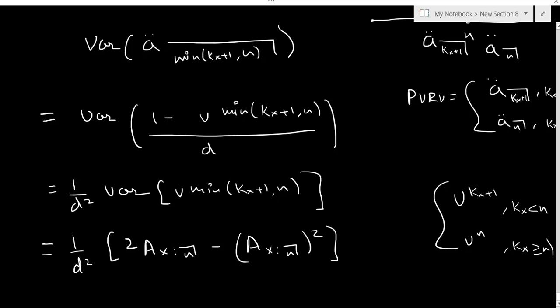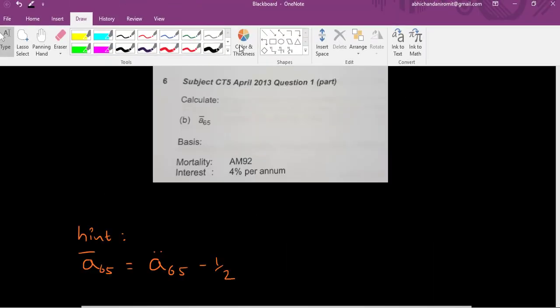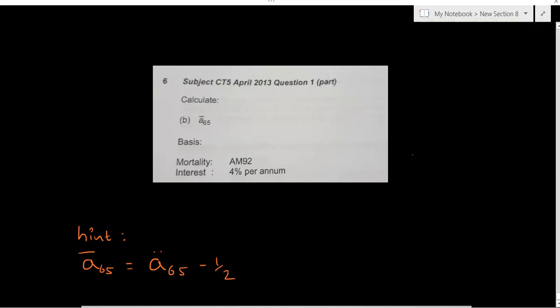Question six is straightforward. You just take the value of ä_65 from the AM92 tables and apply the variance formula. I've given you a hint — try it yourself.